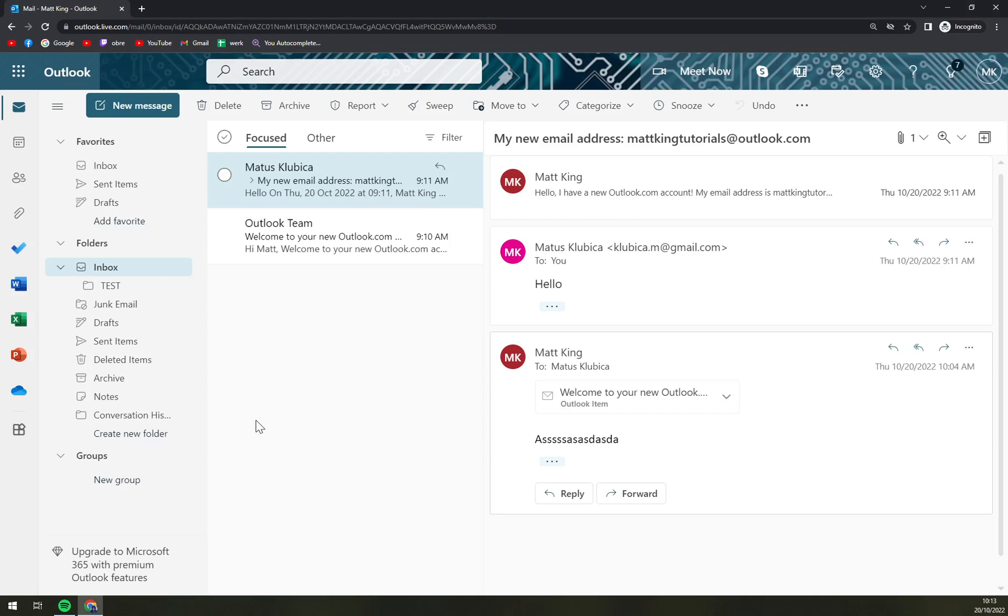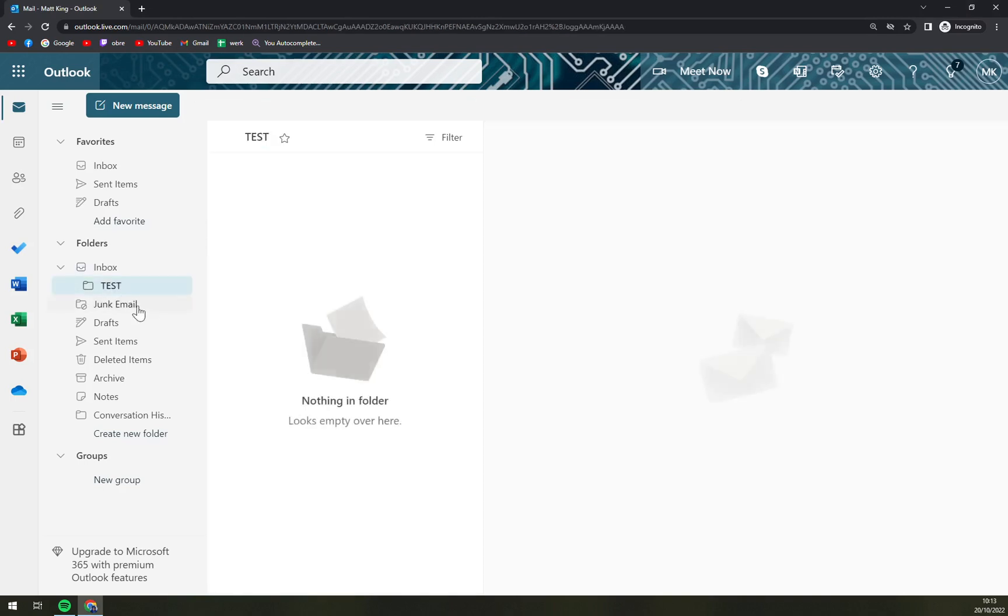First things first, as you can see I already created the folder that I want to move emails to. The name of the folder is test.